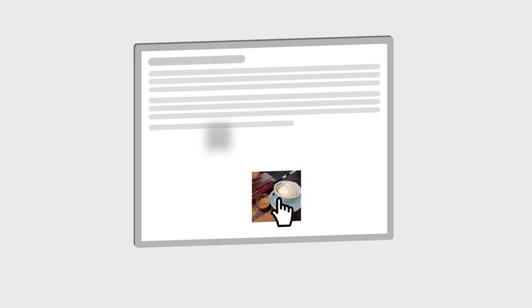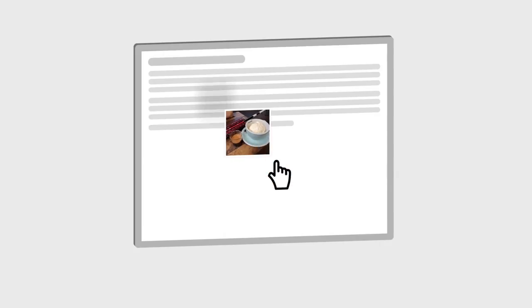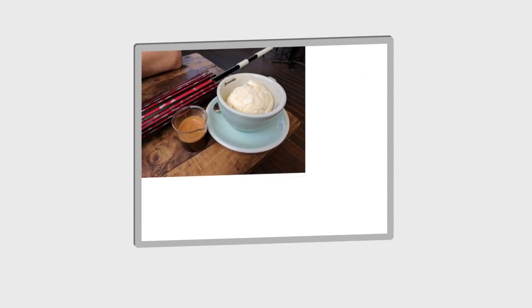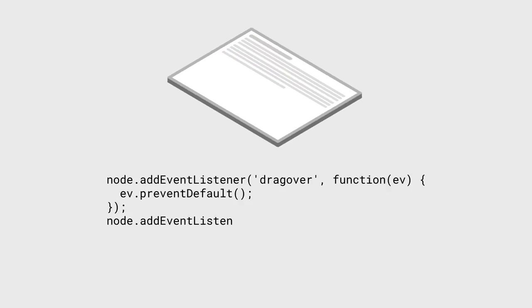As we saw, if you drag a file onto a browser, by default it'll open the file, replacing the site you had open. If your site deals with files in any way, your users might actually get confused.